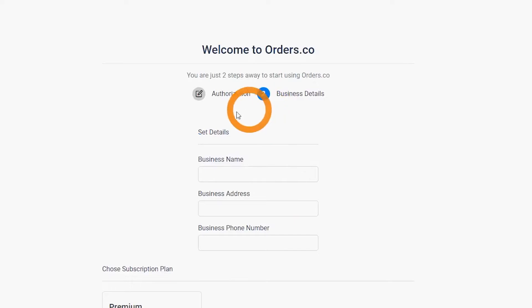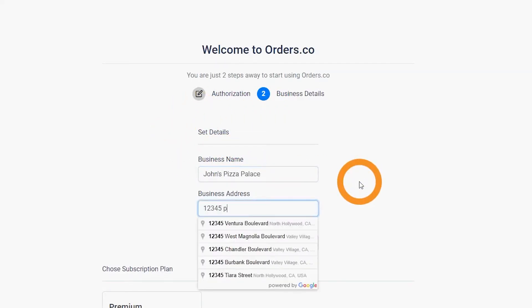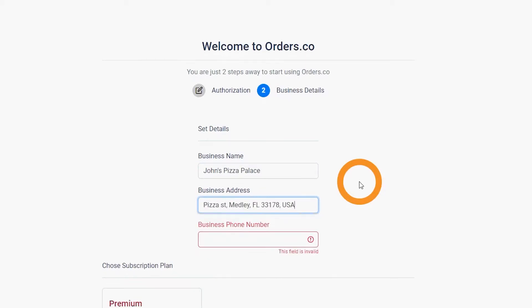Step 4. Now fill in your business information. Note, this information will be displayed to customers and should reflect your restaurant.